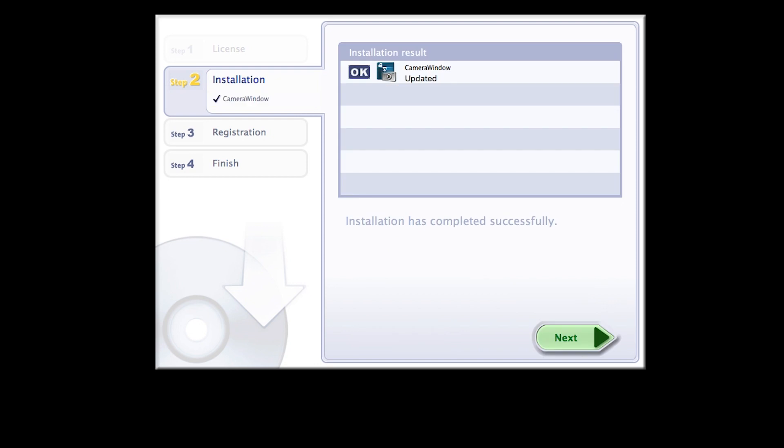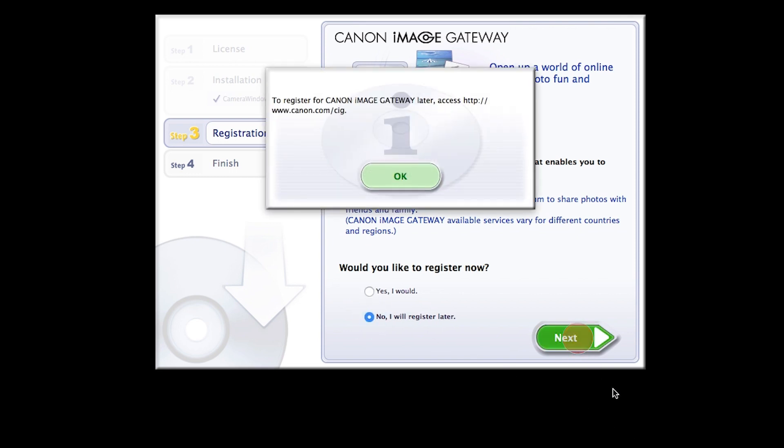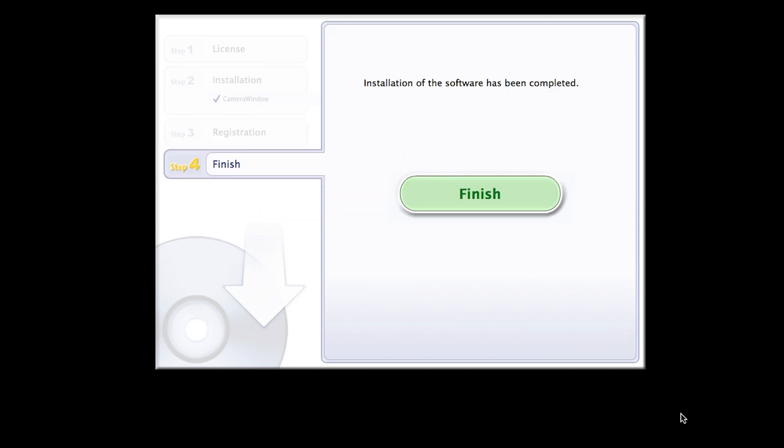When you see this screen, click Next. You will be asked to register for Canon Image Gateway. Select No, I will register later, then click Next. Click OK. Click Finish to complete the installation process.